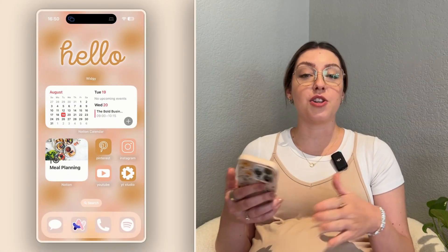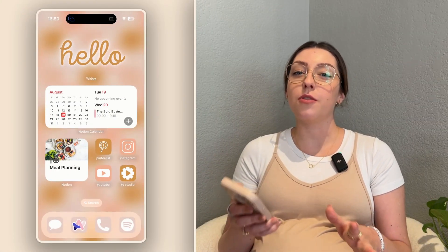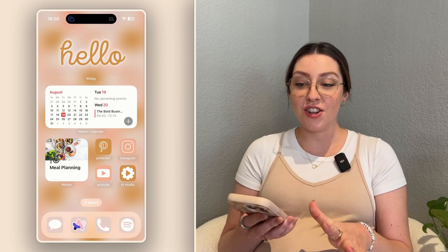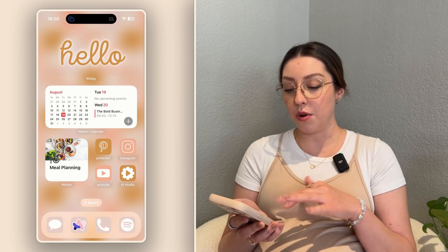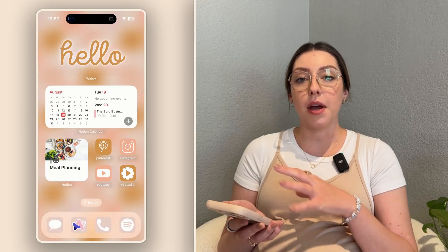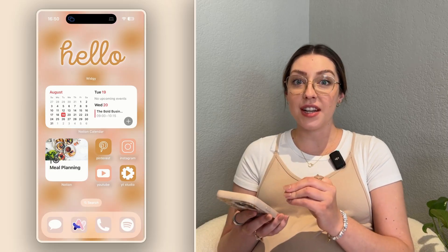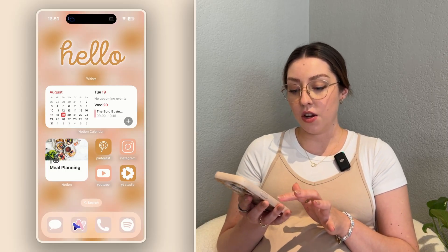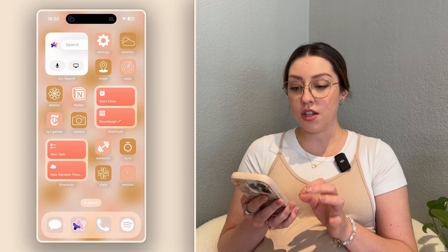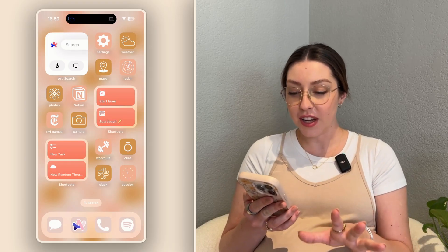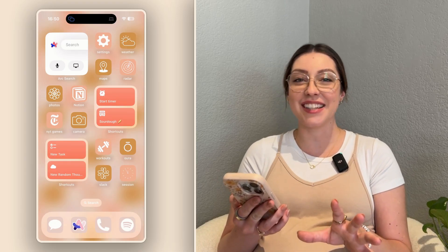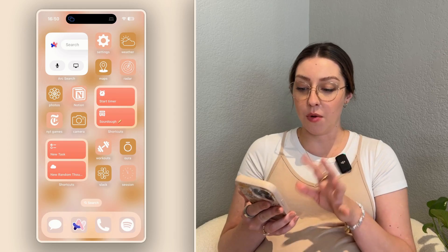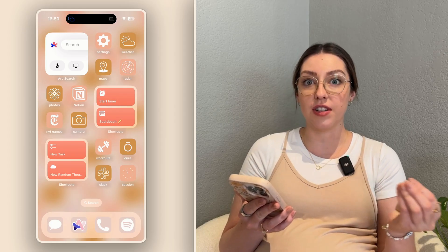Before I hop into my shortcuts I want to give you a quick overview of my setup. On my first page I have more of my widgets — my Notion widgets I can access as well as my social media — and then over here on the next page is more of my personal area, with a couple other widgets, my shortcuts, and more of the apps I access on my personal time.